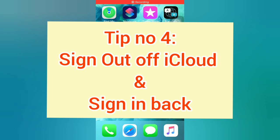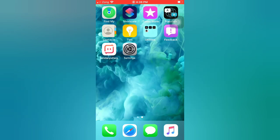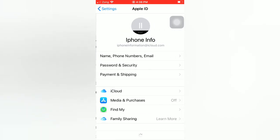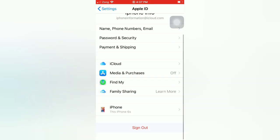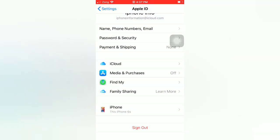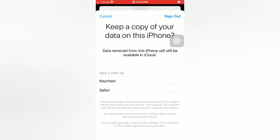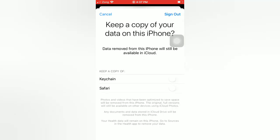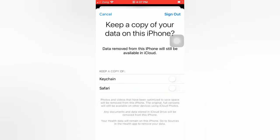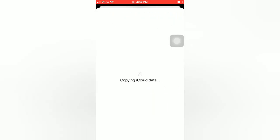Tip number four: sign out of iCloud and sign back in. Open the Settings app on your iPhone and tap on your name. Scroll down and tap Sign Out. Enter your Apple ID password and tap Turn Off. Turn on the data you want to keep a copy of on your device, then tap Sign Out again to confirm. Then sign back in.